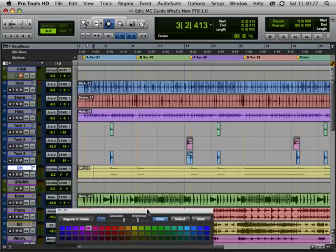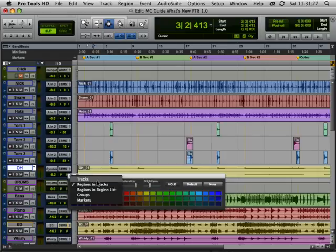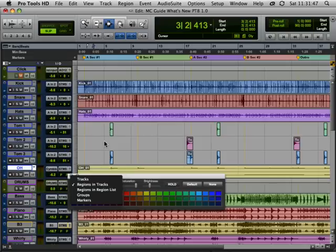And you'll see this color palette has a lot more functions than the previous one. It allows us to independently color the regions themselves, the tracks, which is over here on the left, that portion of the tracks, the regions in the region list, which I'll show you in a minute, groups if you've got region groups, and the markers, you can see the colors between the markers up here. Let's look at this in more detail.